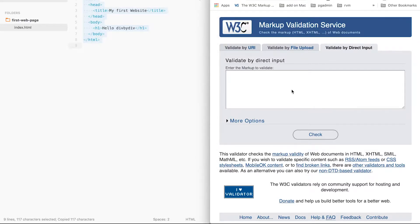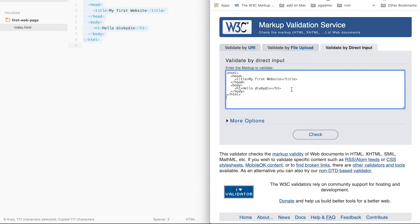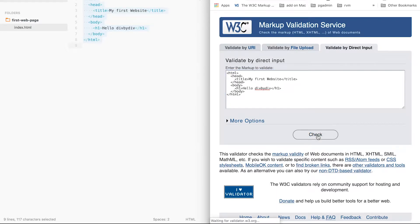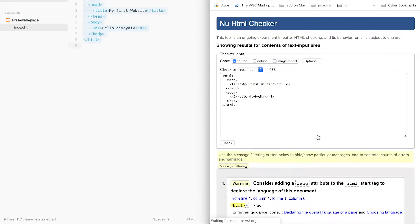Let's copy, and then let's paste it. Let's press check. And here are the results — there is one warning and one error.